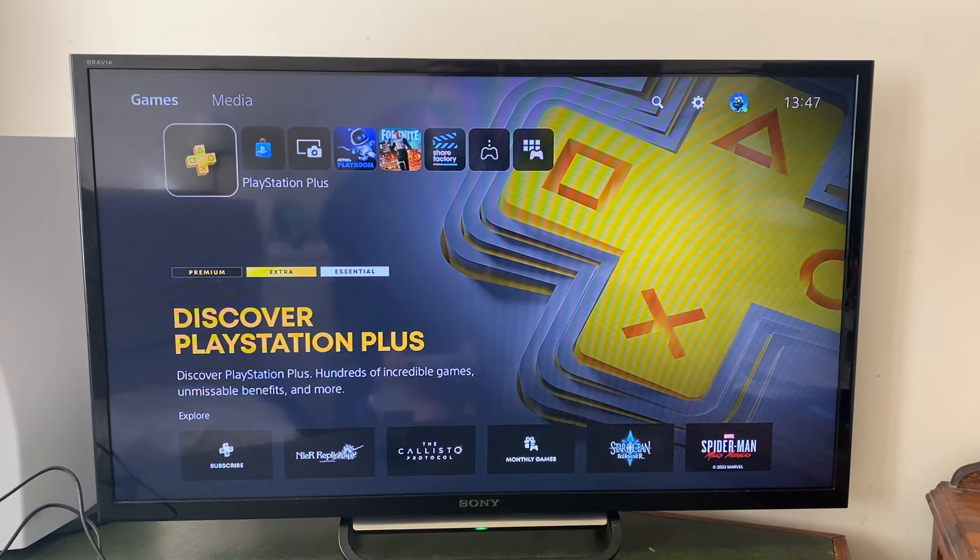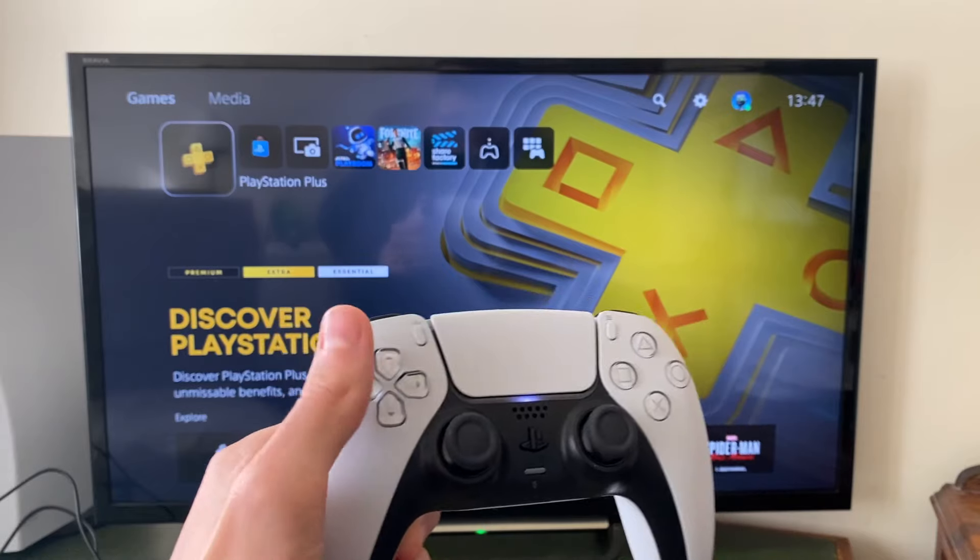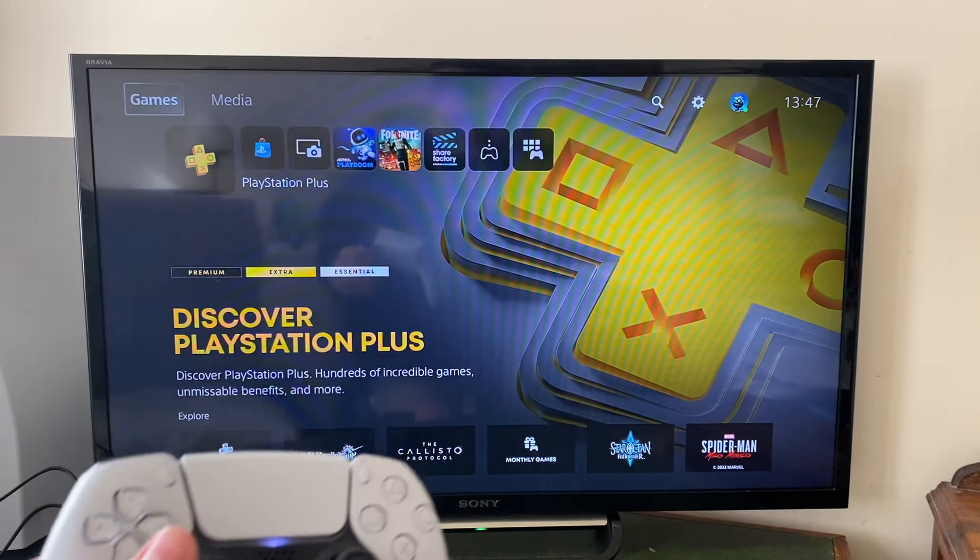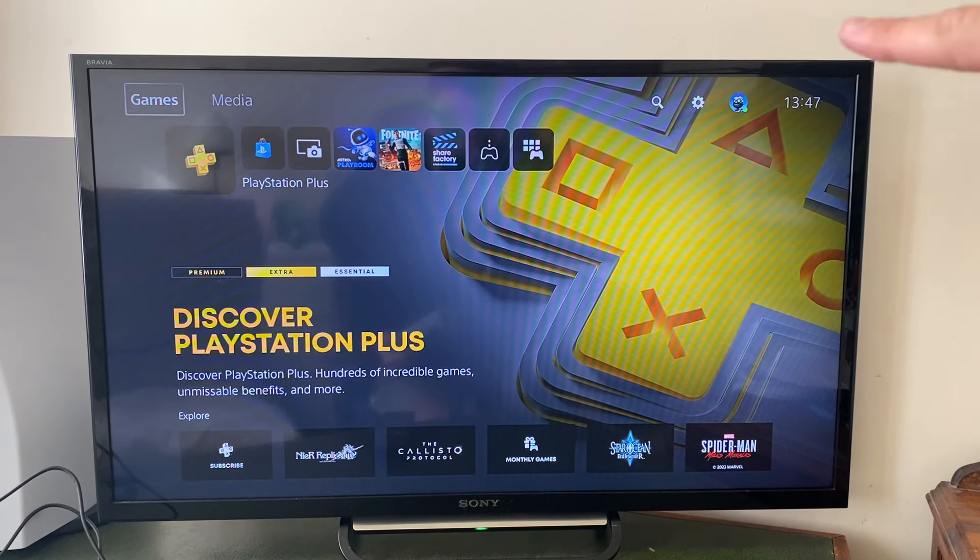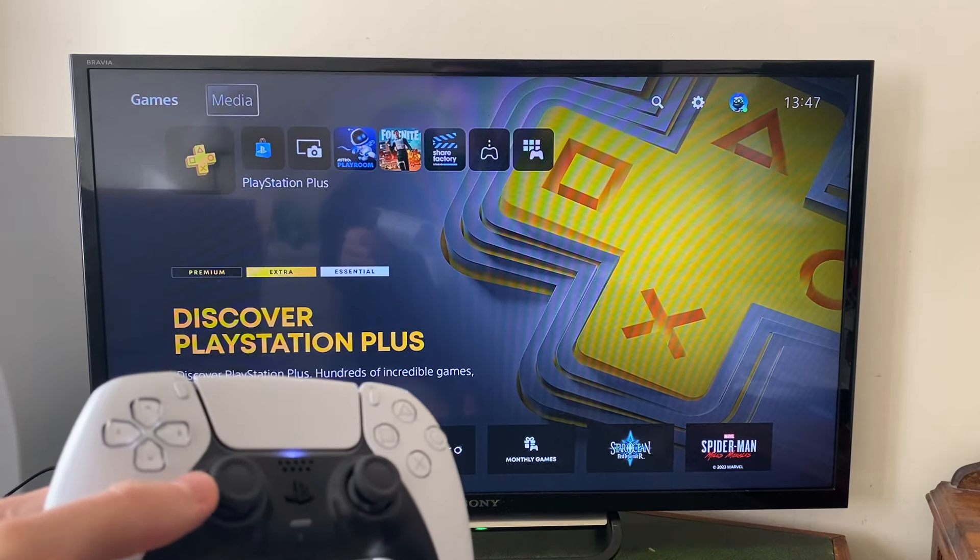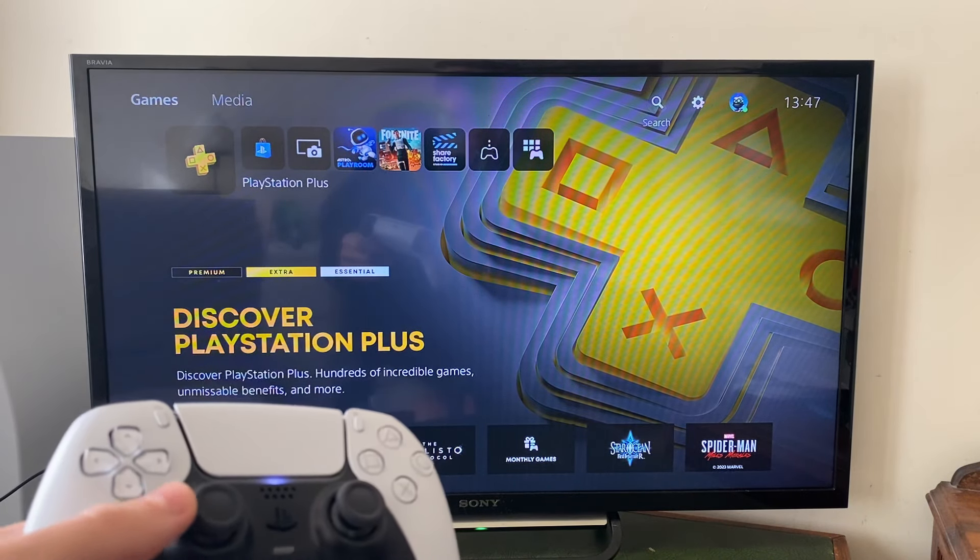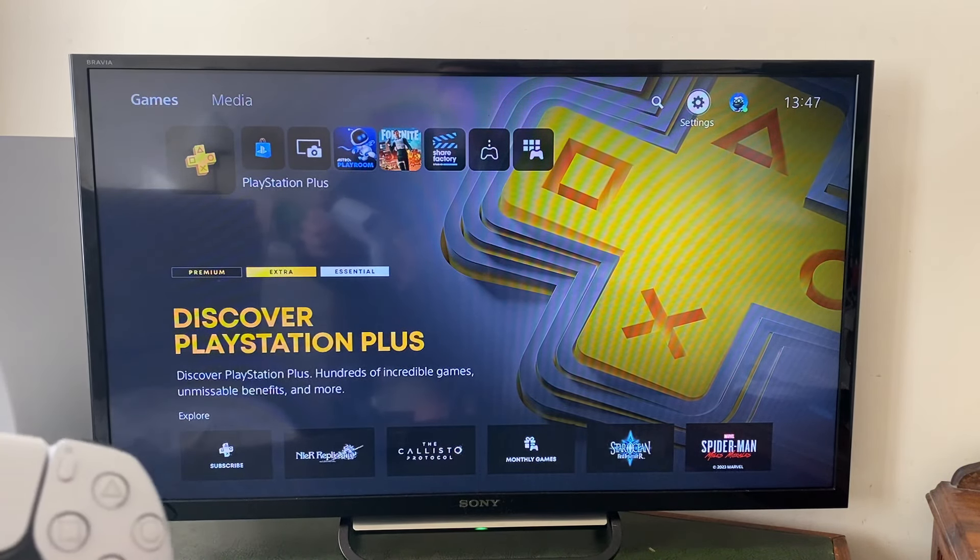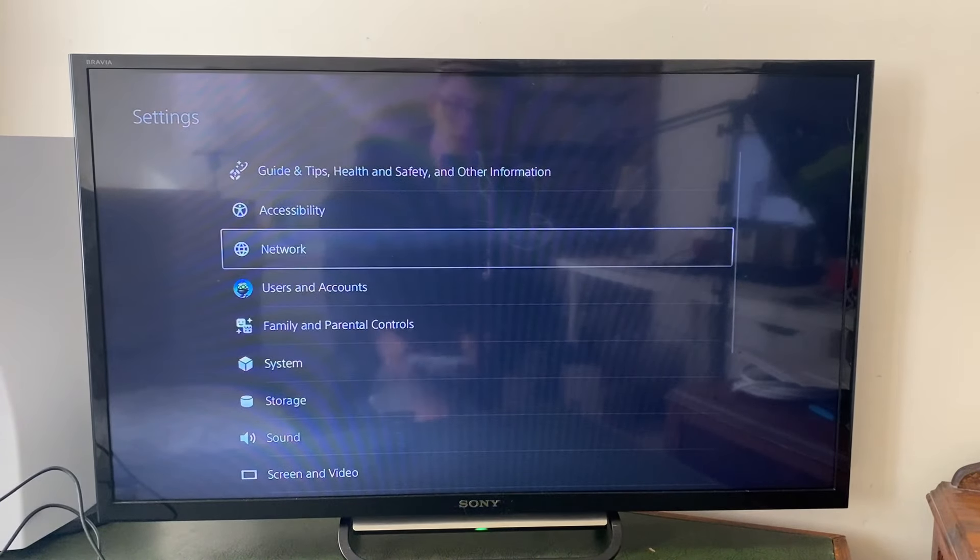So what we need to do is get to our settings. Come onto your remote and press the up button and we need to go to the settings cog up there. Go and press the joystick over to the right once you're at the top and then just press X on settings.